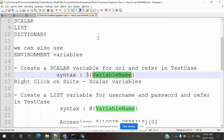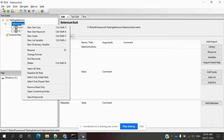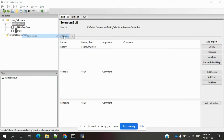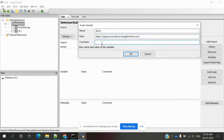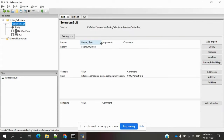Now at the URL place we need to create one scalar variable. The syntax is dollar curly brace and variable name. If you right-click at the suite level you can see there is a scalar variable option, and you can use Ctrl+Shift+V to create a scalar variable. Once you click this, it will ask for the name of your variable. I'm specifying 'url' and passing the value of the URL — my website URL.